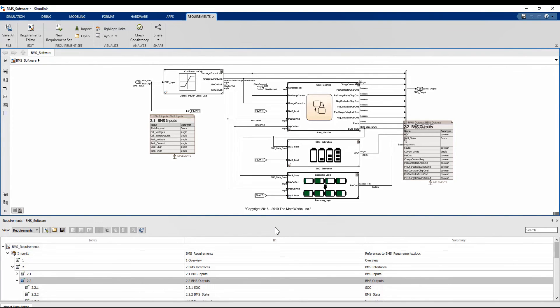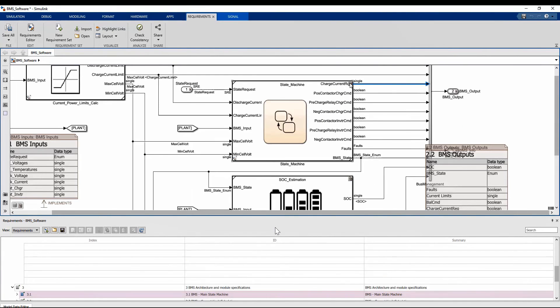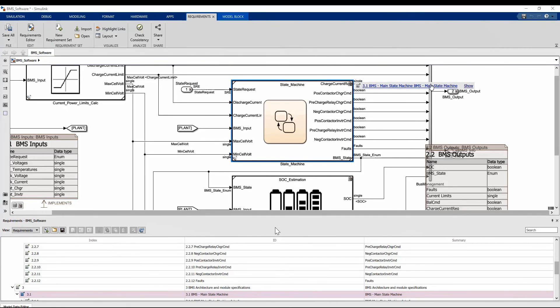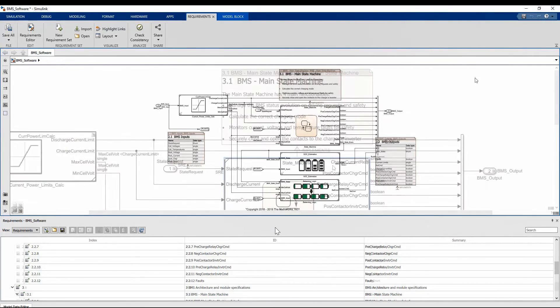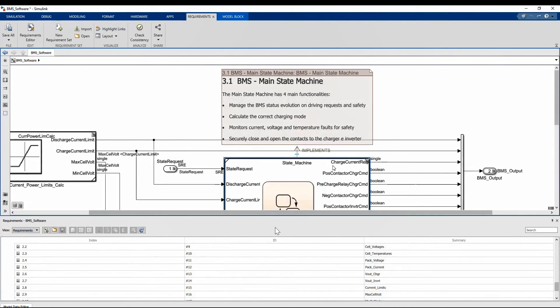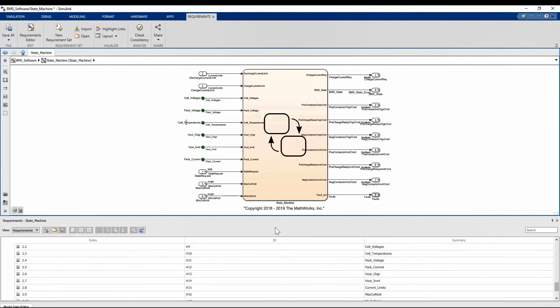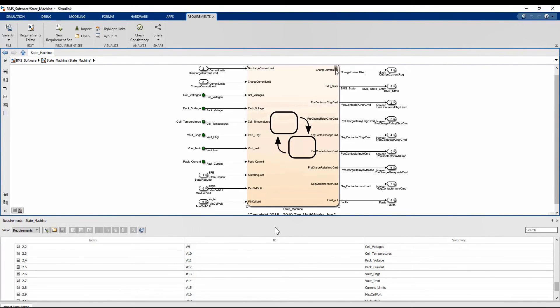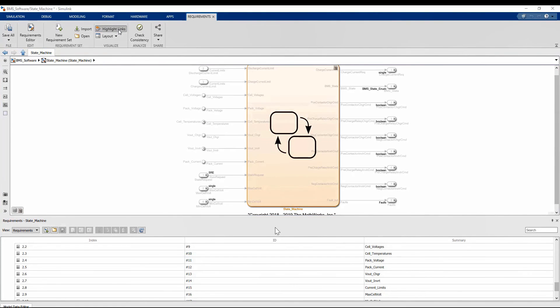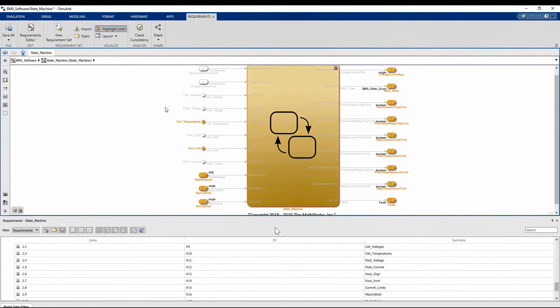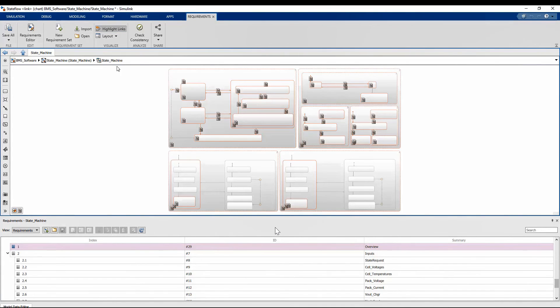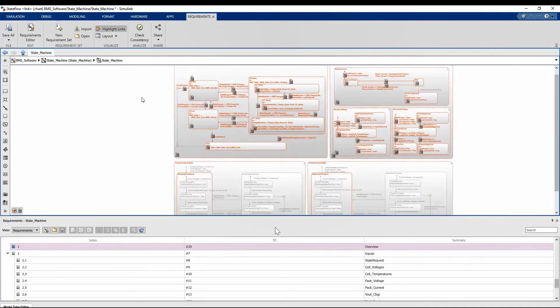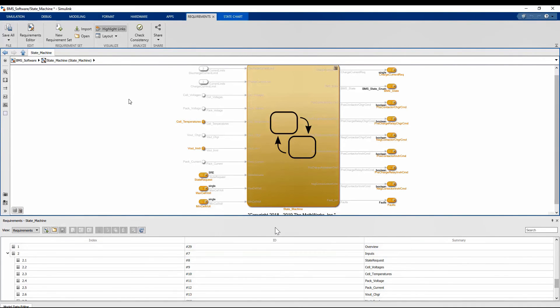But also, for example, seeing the high-level requirements that describe the state machine. Let us now jump into the logic of the state machine. Here, too, we have many links already created. And to better visualize the design parts linked to the requirements, you can use the highlight functionality in the tool string.